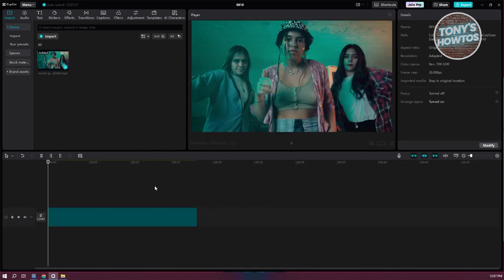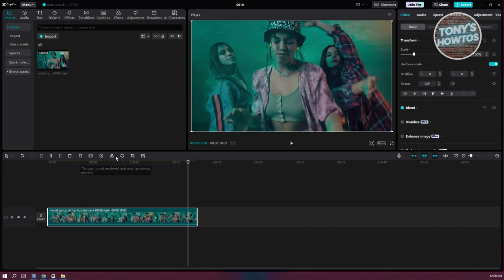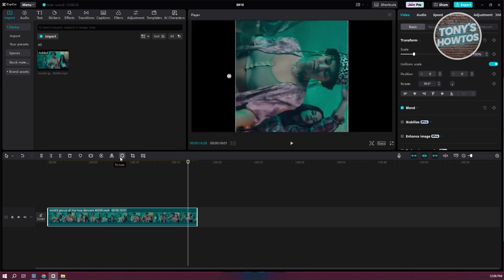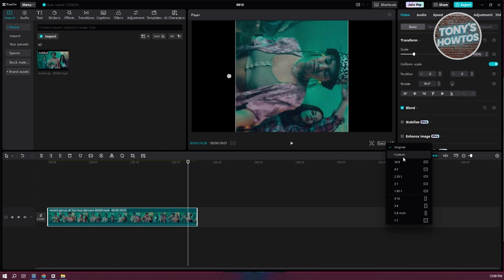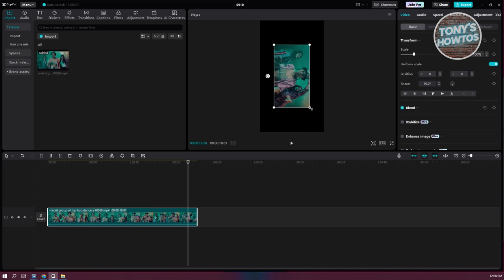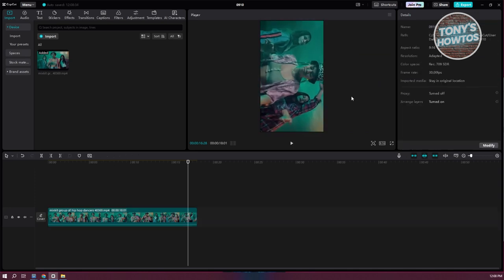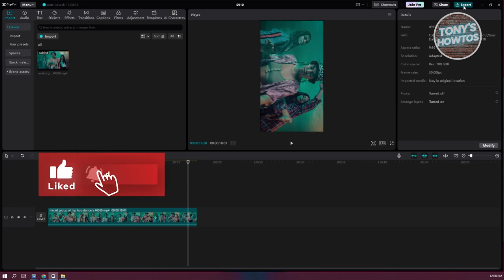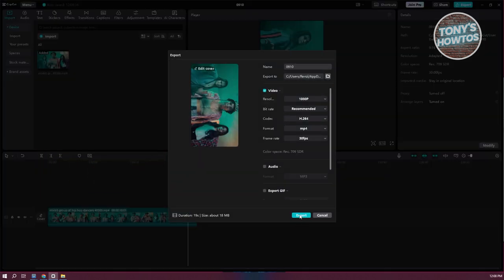Now we just need to rotate it. At the top of the editor timeline, you have your rotate tool. You can also do a flip if you want to mirror it. Let's go ahead and rotate this one. You'll also need to change the ratio — for example, use the 9 by 16 format — and maximize the video itself. Once you have it in the correct orientation, go ahead and click Export.